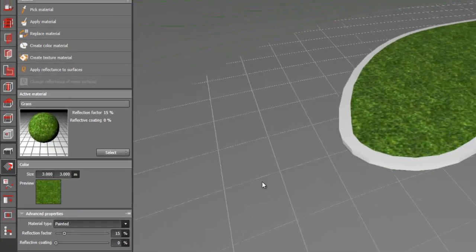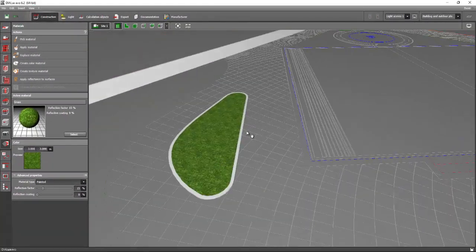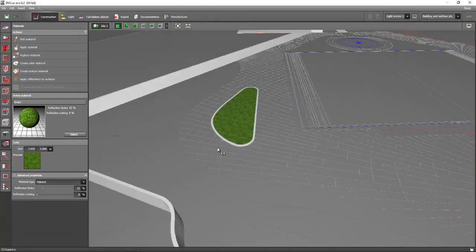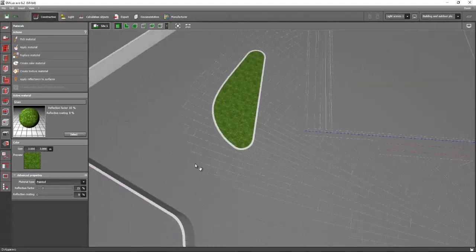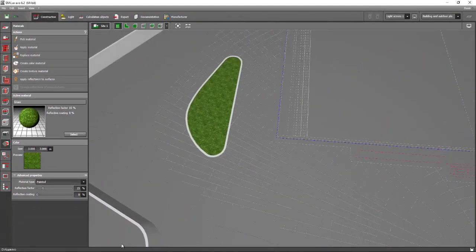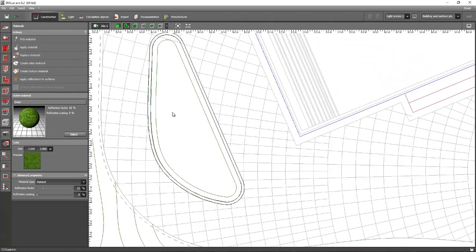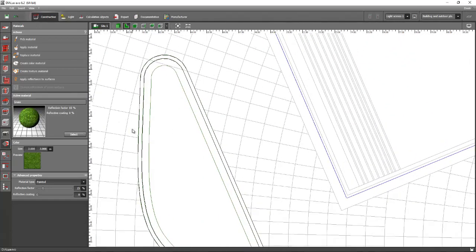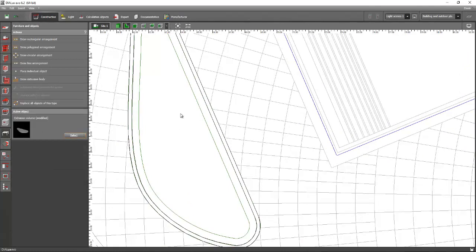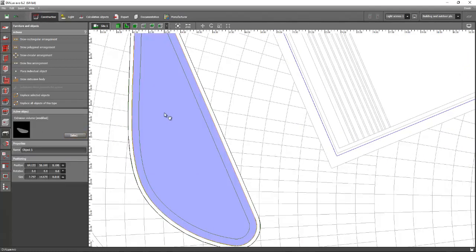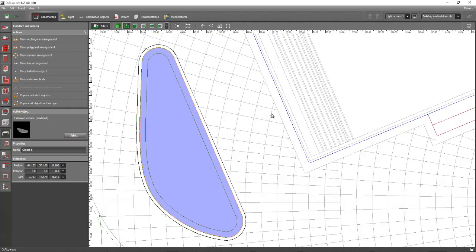We can put another box inside for the flower beds or for the flowers. Either we will go and copy this one again and then edit the polygon, or we can create using the draw extrusion body. For now, let's go and copy it, Ctrl+C and then Ctrl+V.